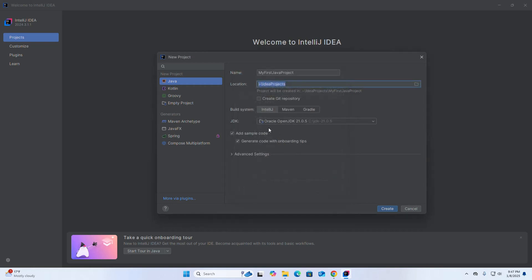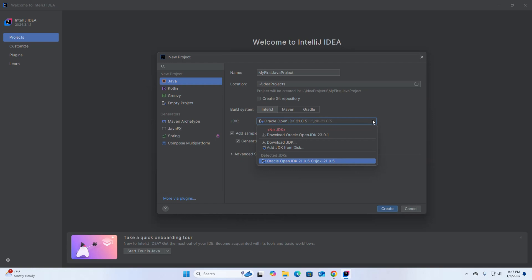If you want to create a Git repository for this project, check this box; otherwise uncheck it. Then select the build system — I am going to select IntelliJ. Then select the JDK and choose the JDK version from the drop-down list. If you don't have it installed on your system,